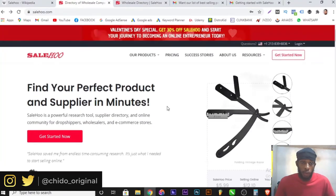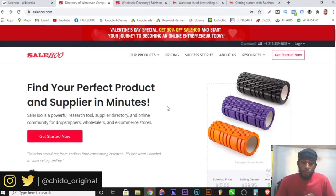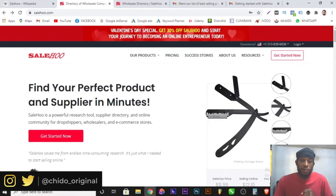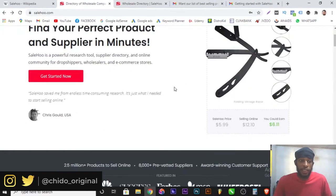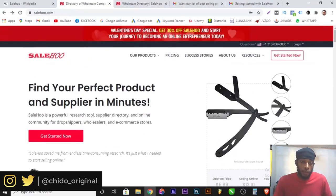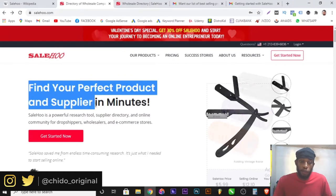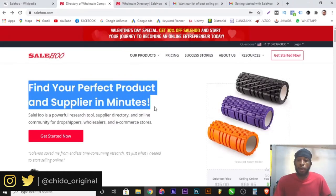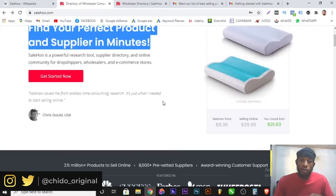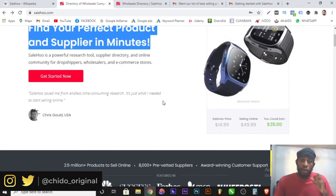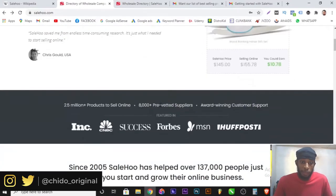This is the official website, SaleHoo.com. If you use the link below, you get a discount. As you can see, here you can find your perfect product and the perfect supplier in minutes — to start dropshipping on your e-commerce website, whether it's Shopify, Fulfilled by Amazon, or whichever platform you have.